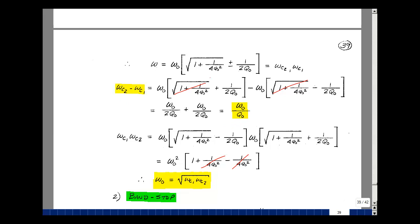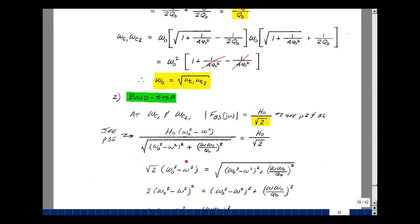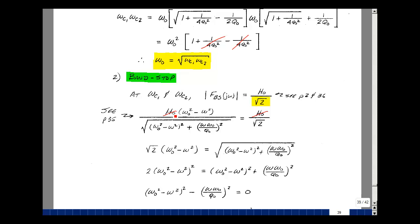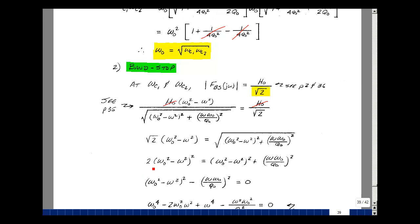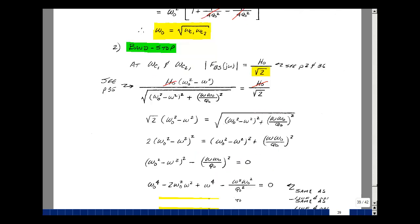Let's repeat the same calculation for the bandstop filter. Taking the magnitude equation from page 35 and setting it equal to H₀ over the square root of 2 — which is the gain at low and high frequencies dropping by 3 dB — H₀ cancels again. Cross-multiplying by the square root of 2 and squaring both sides gives 2 times (ω₀² − ω²)². Bringing this to the other side: 2 of these minus 1 gives just 1 times (ω₀² − ω²)², then minus (ω·ω₀/Q₀)².